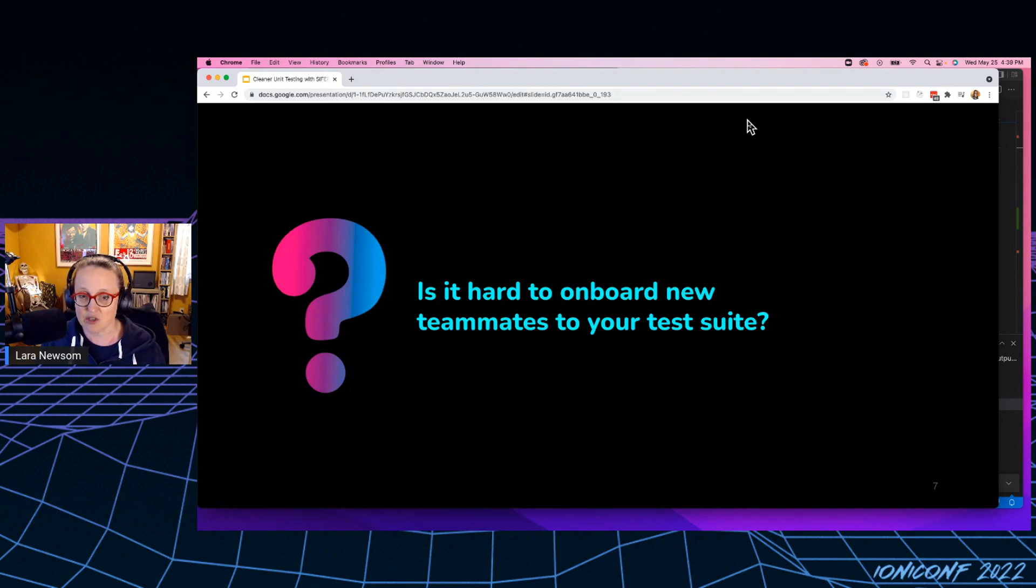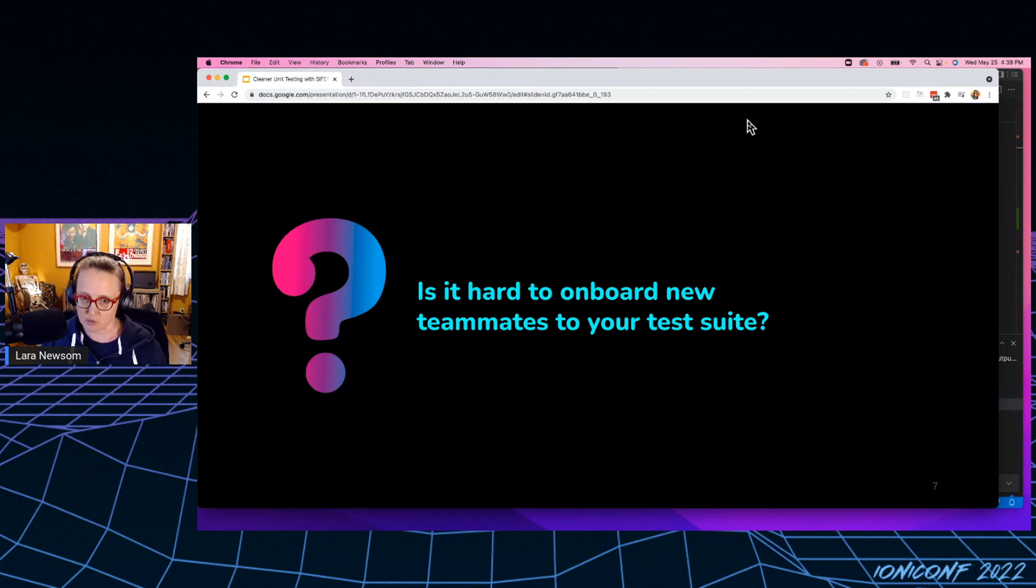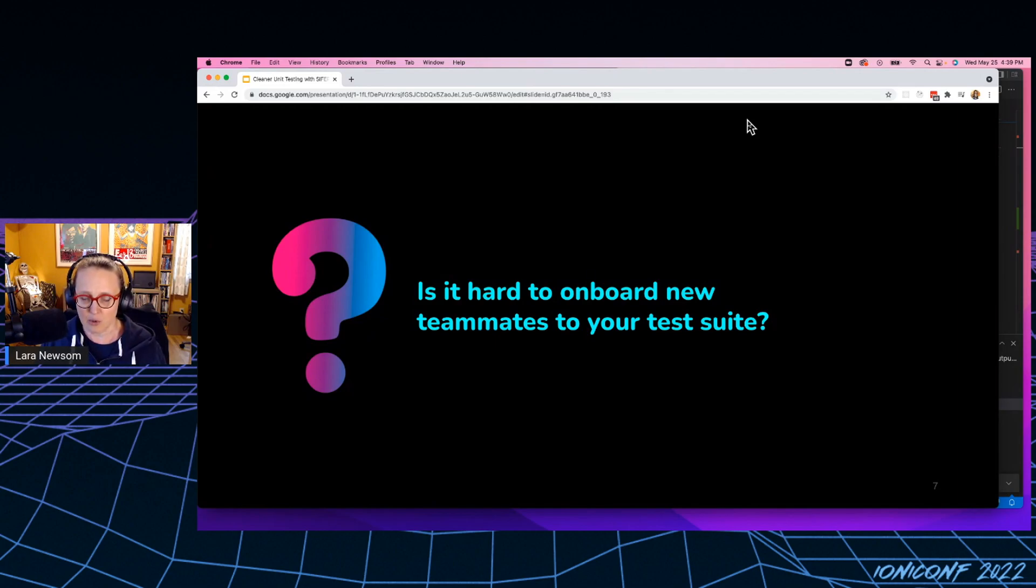So when I joined Cisco, our tests were not in great shape. We've actually switched to using Cyphers at Cisco. And part of that was because it was really hard to onboard new developers, because the test setup was so confusing.